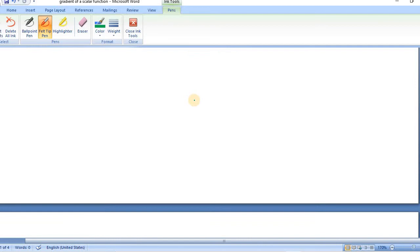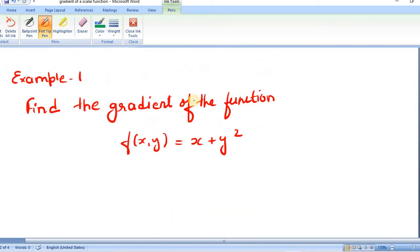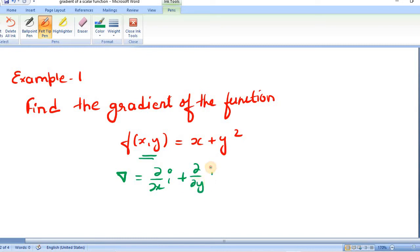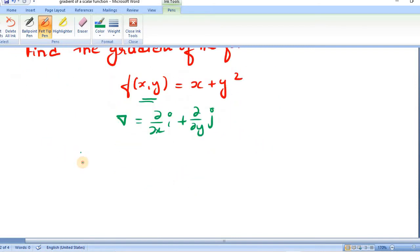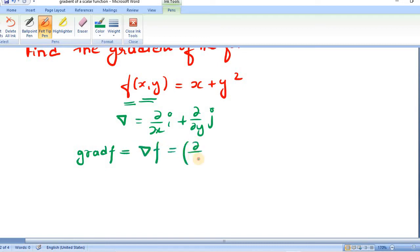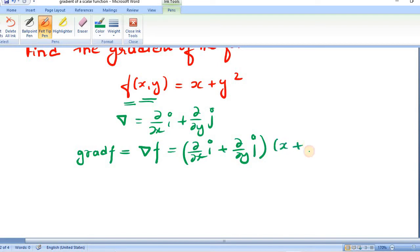Now let us see some examples of grad phi. Example number one: find the gradient of the function f(x, y) = x + y². This is a two-dimensional function, so del will be (∂/∂x)i + (∂/∂y)j. Let us find grad f. Grad f will be defined by [(∂/∂x)i + (∂/∂y)j] applied on f, which is x + y².